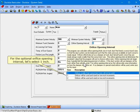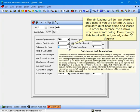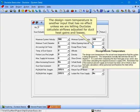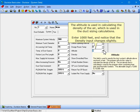The air leaving coil temperature is only used if you're letting Duck Size calculate duct heat gains and losses in order to increase the air flow, which we aren't doing. Even though this input will be ignored, enter 55 degrees. The design room temperature and the temperature of the duct space are also inputs that have no effect unless we are letting Duck Size calculate air flows adjusted for duct heat gains and losses. The altitude is used in calculating the density of the air, which is used in the duct sizing calculations. Enter 1000 feet and notice that the density input changes slightly.